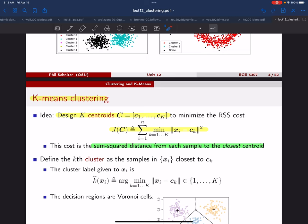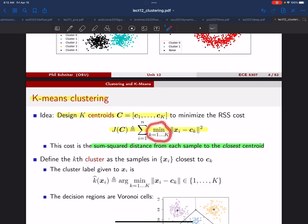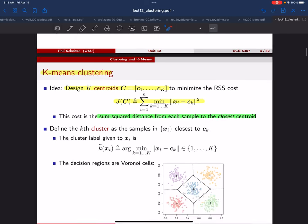Student question: Why is the cost not convex if it's a norm squared? The answer is because you have the min operator. If you got rid of the min it would be different, but the min is what makes this really interesting and different from everything we've seen in the course. It's like you're doing a separate minimization for every i, and then trying to choose centroids that give you the best result of that minimization.